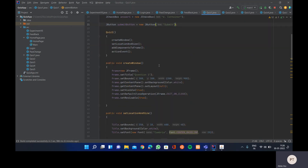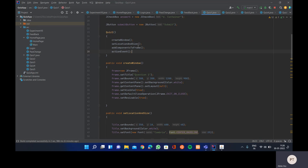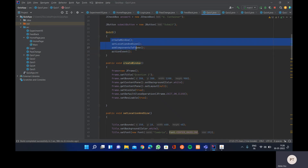We've divided our program into four methods: createWindow, setLocationAndSize, addComponentsToFrame, and actionEvent. The implementations are defined below, and all four methods are called from the Quiz1 constructor.